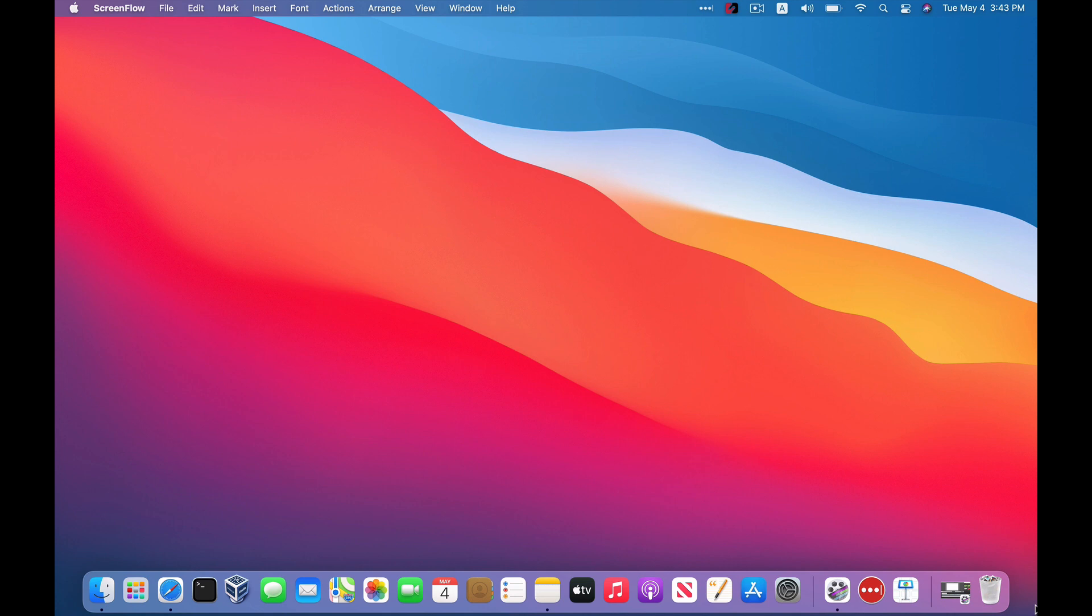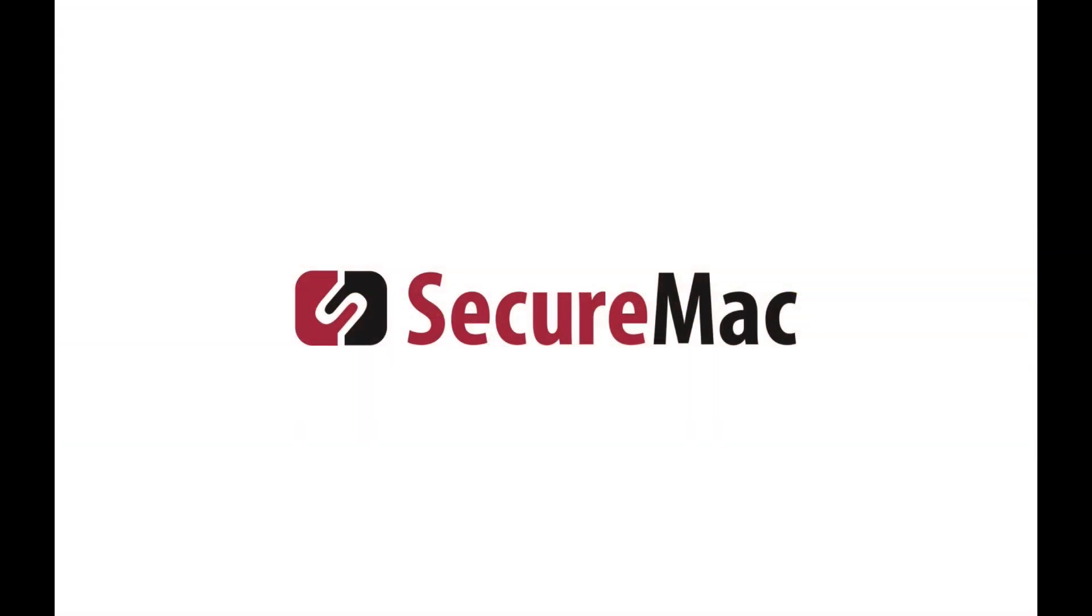All right, we hope this one's been informative. If you have any questions, feel free to leave them down in the comments. We'll try our best to get them answered for you. And if you'd like more Mac security information, tips, how to's, check out our blog over at securemac.com. And of course, please subscribe to this channel. Thanks for watching and stay safe.